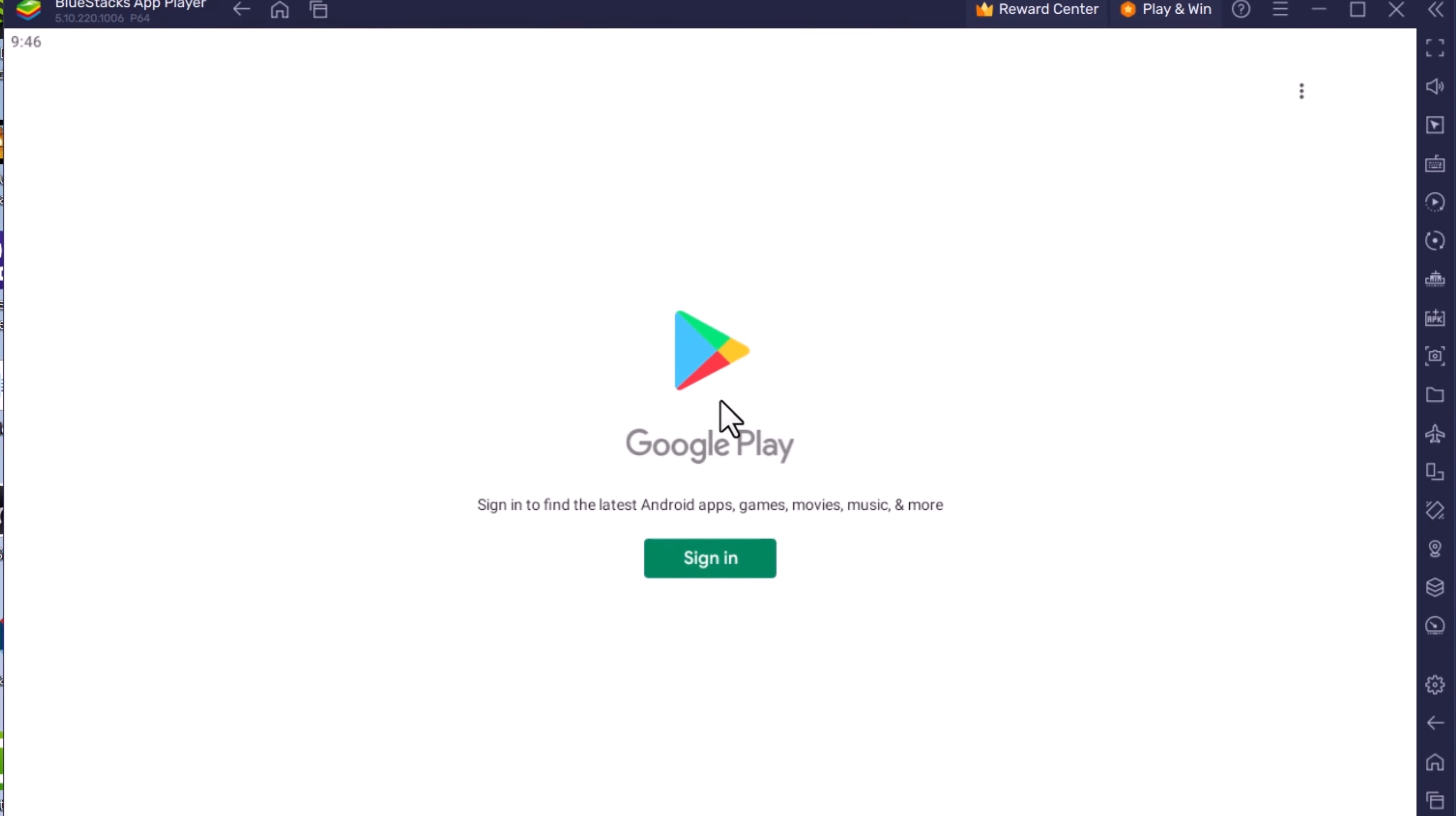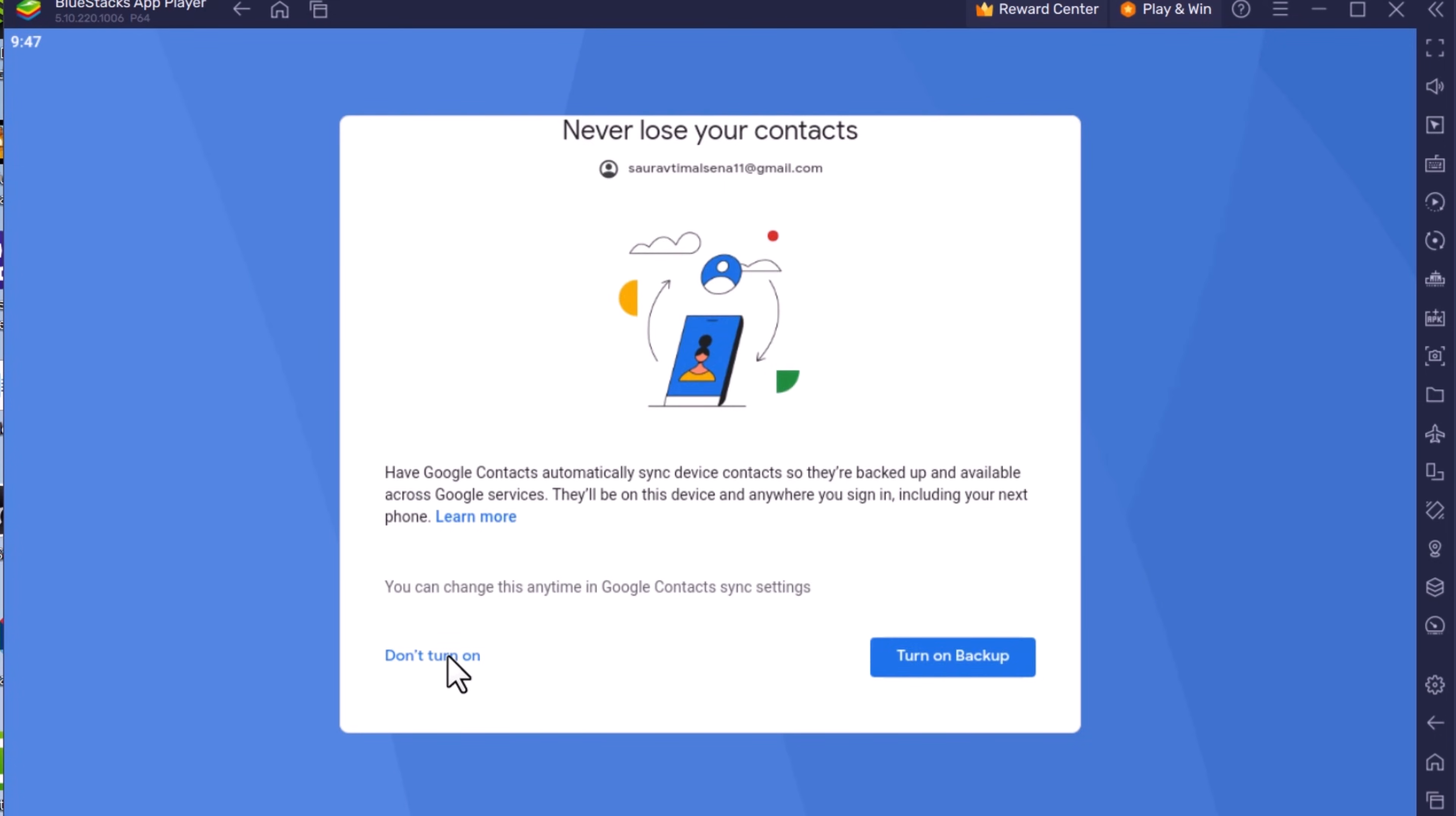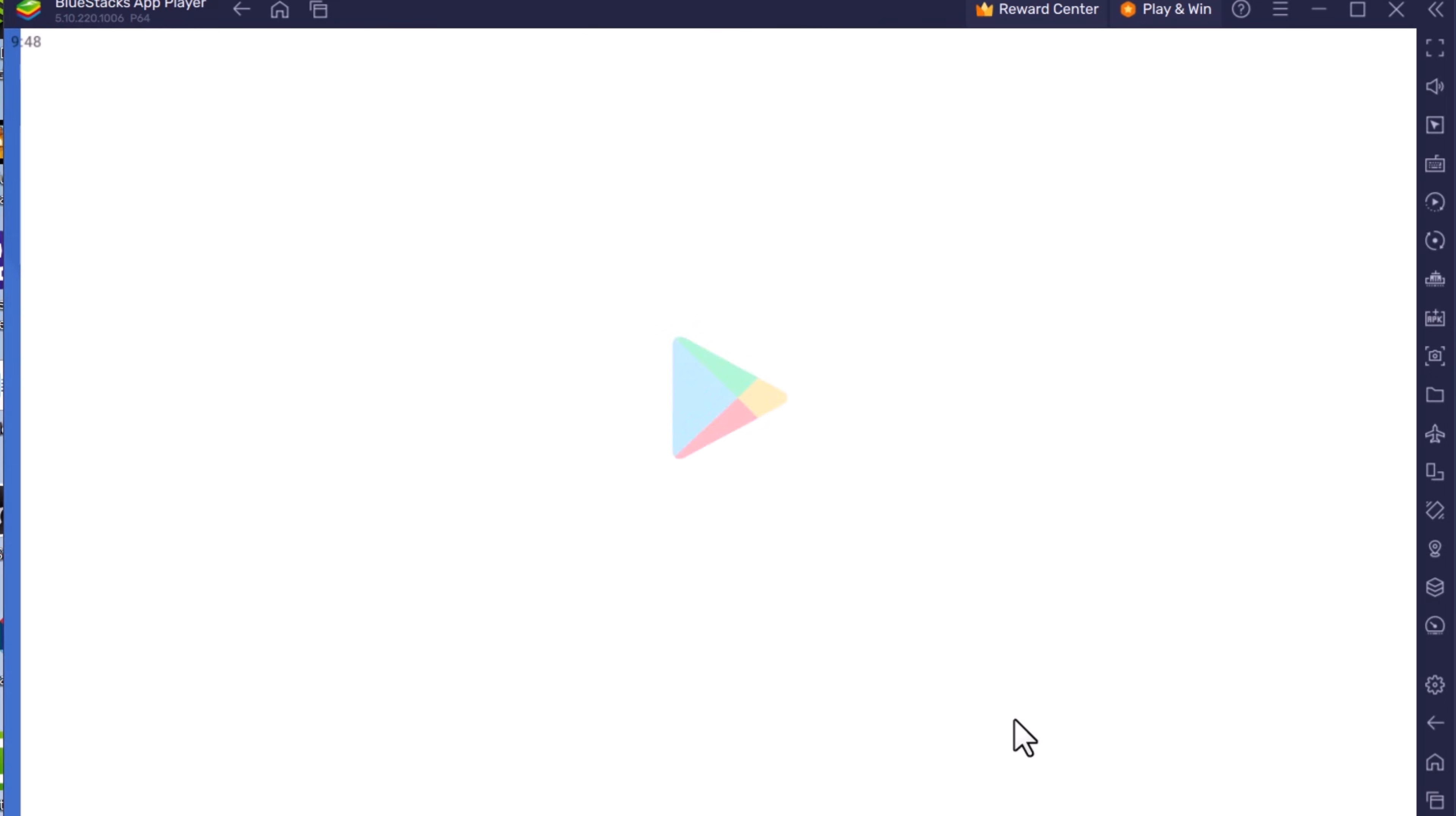I will enter the Gmail ID. Now it's time for password, which I will fast forward, and let's wait for the final moment.